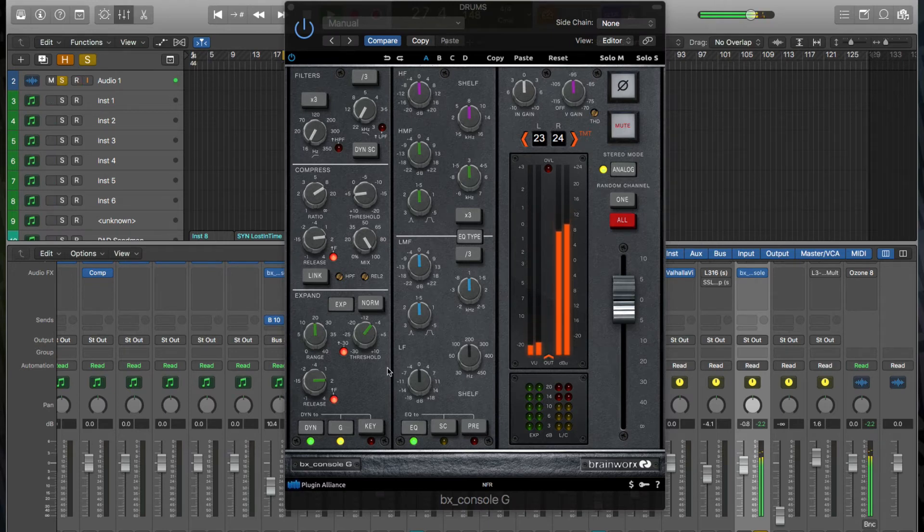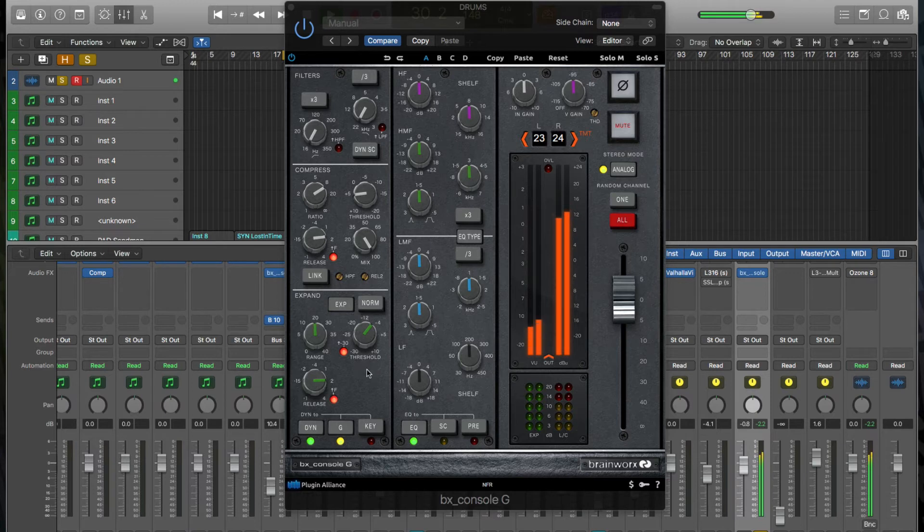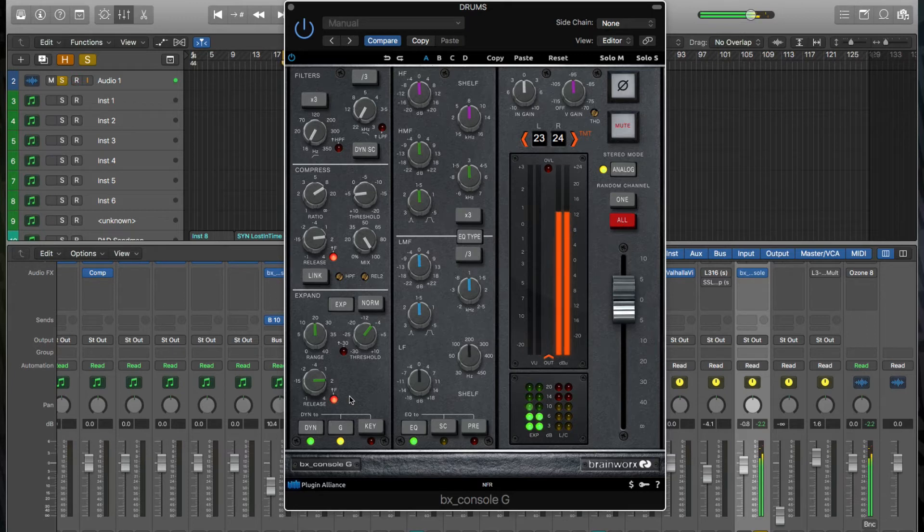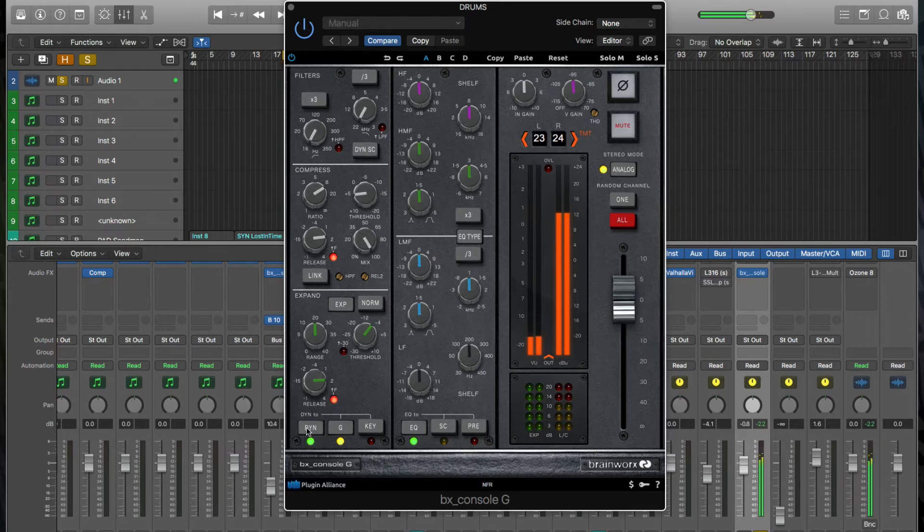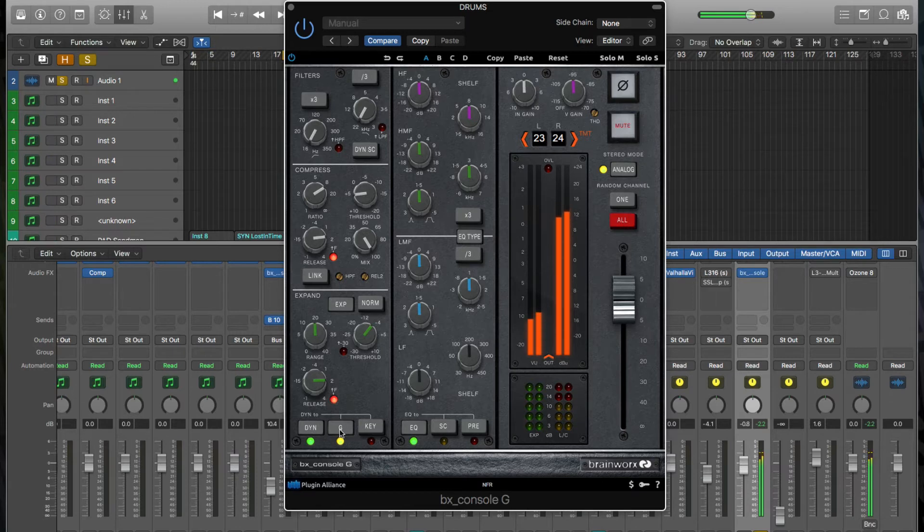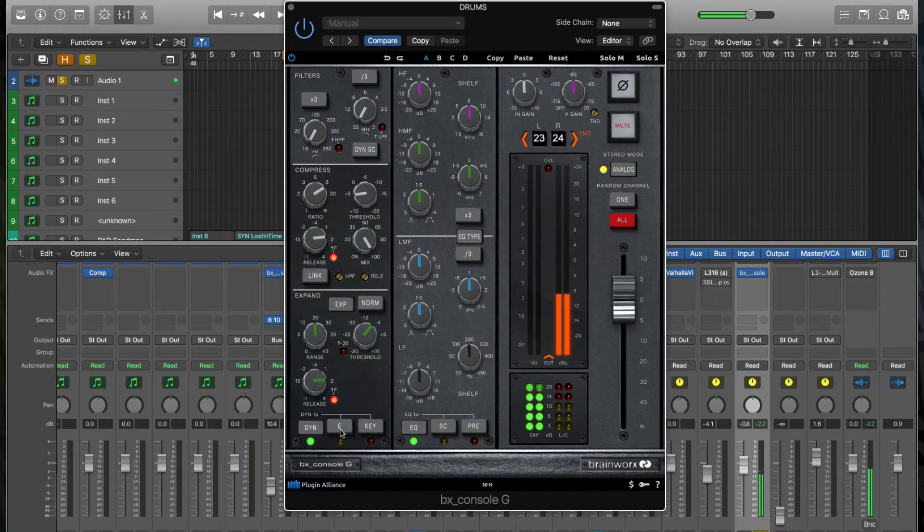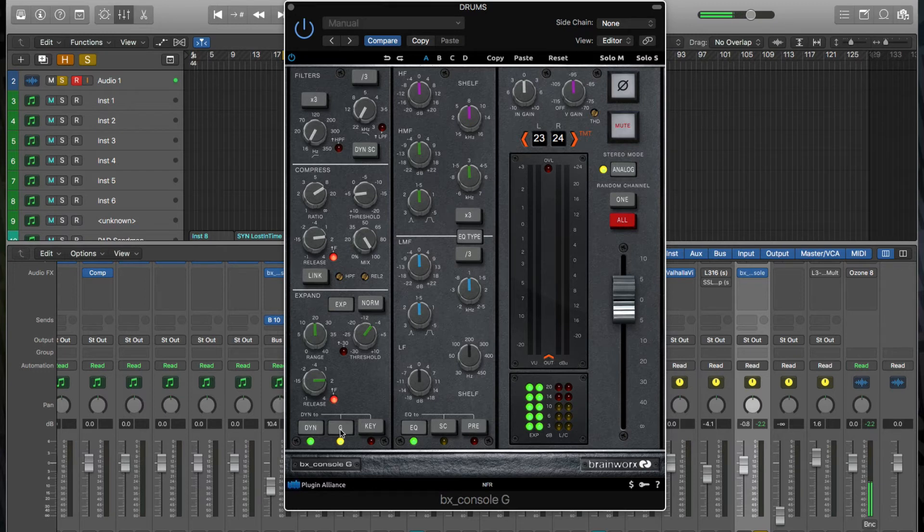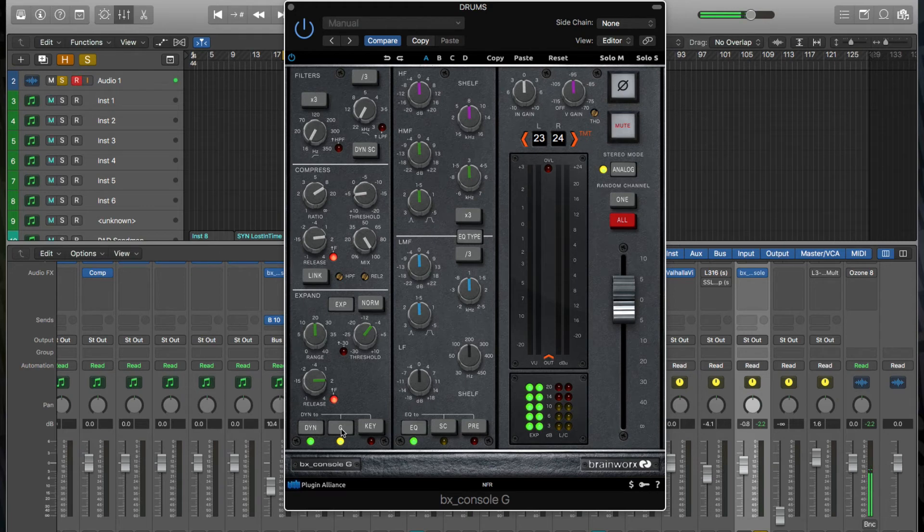And there's an expander down here. And this next section, it looks like you've got the ability to switch on and off your dynamics section.